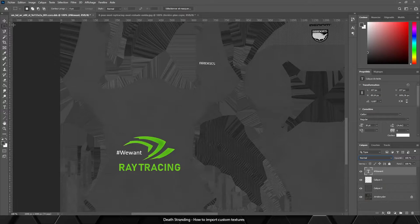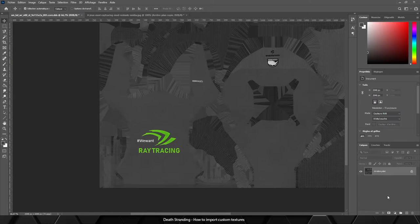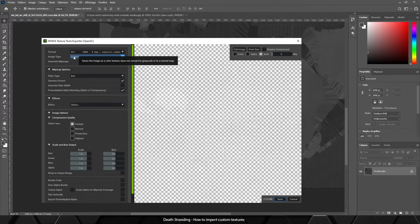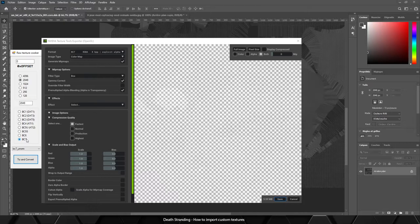Okay, so now what we do is just merge all the layers and export as a DDS file.